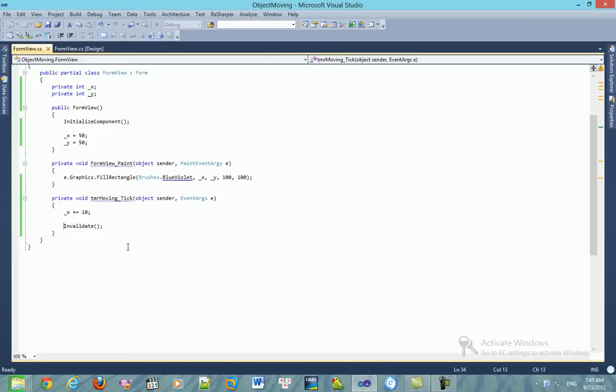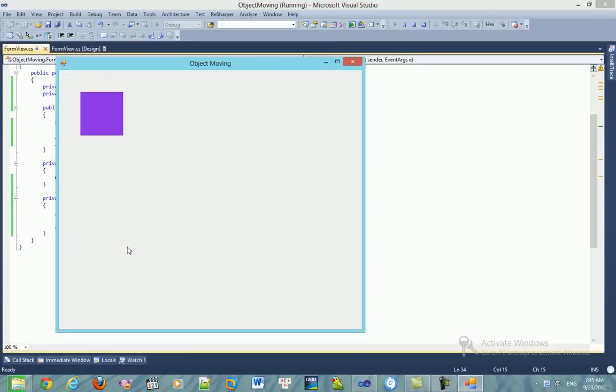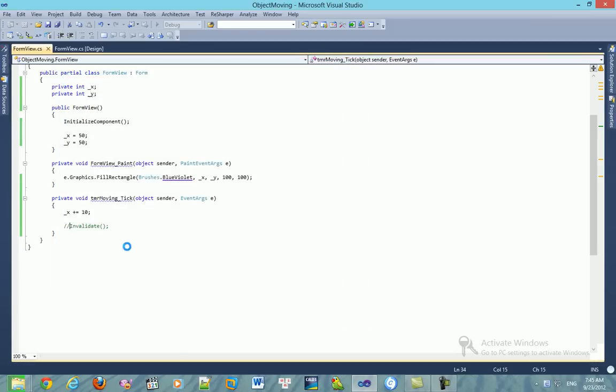If you don't use this invalidate function, nothing happens.